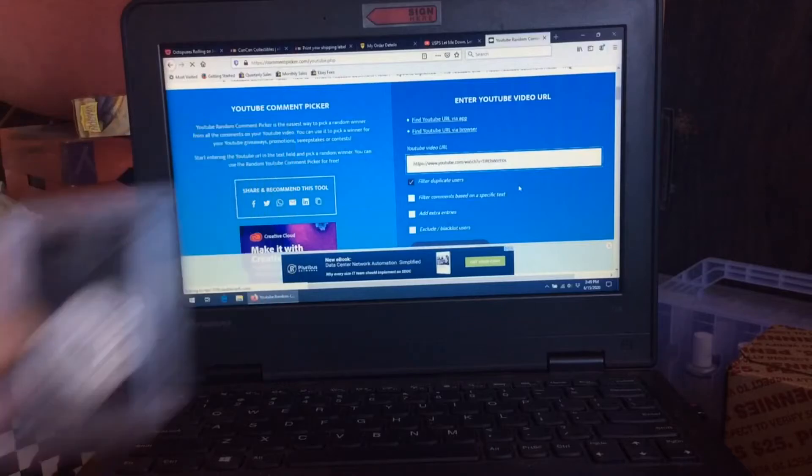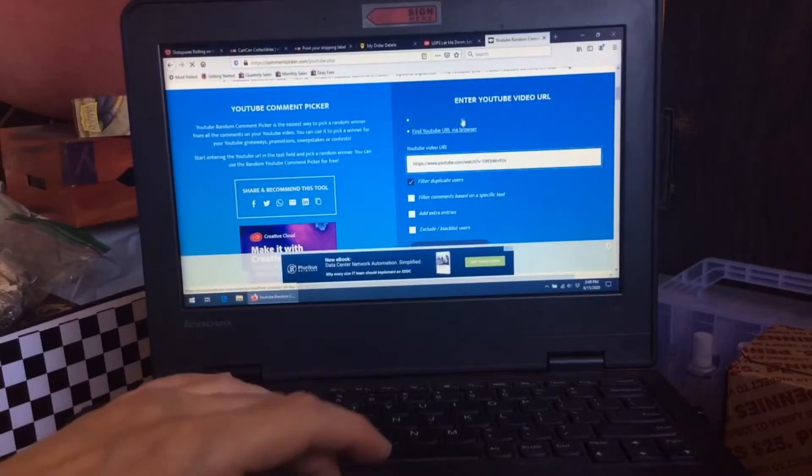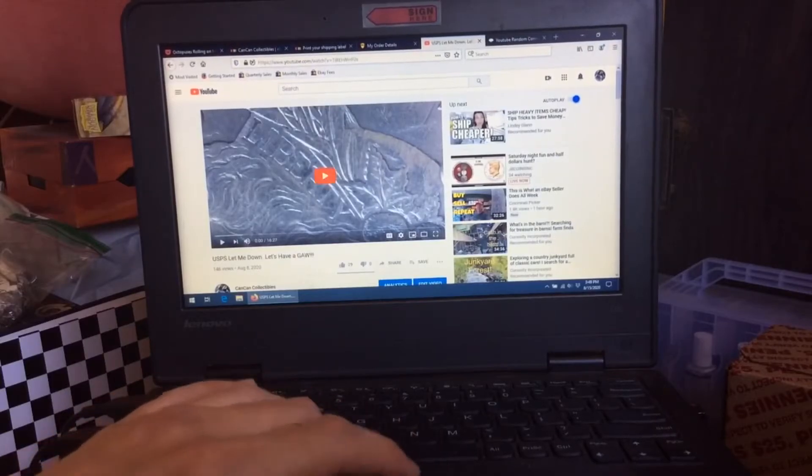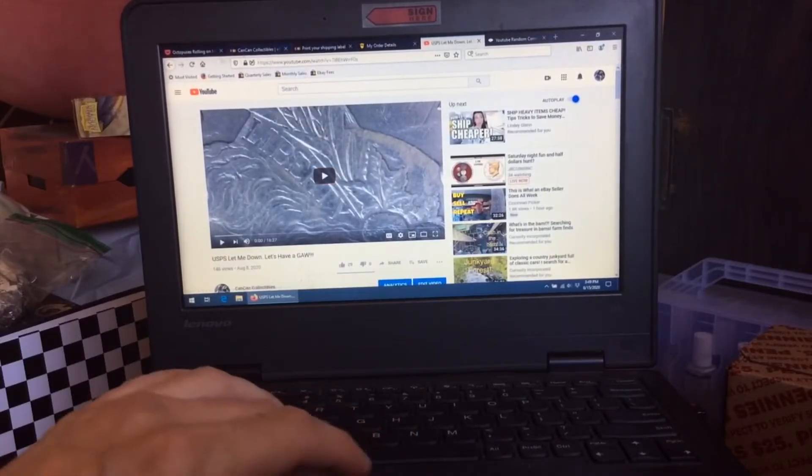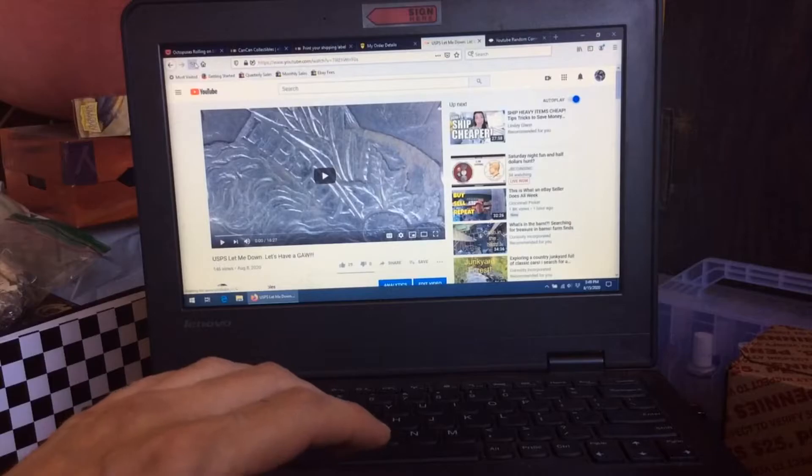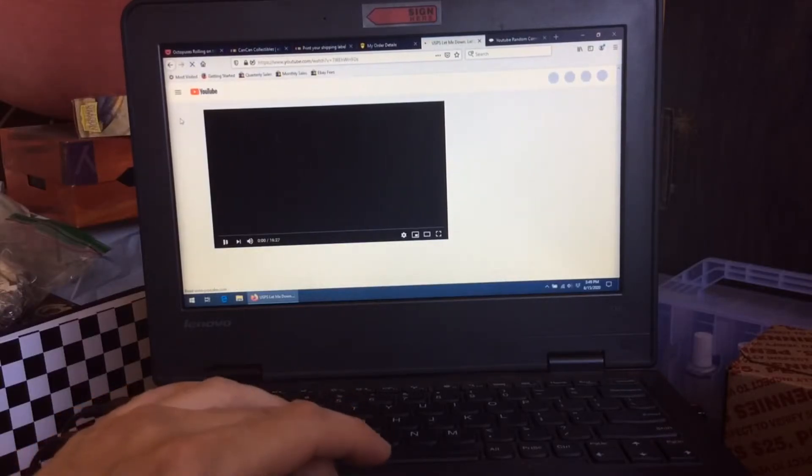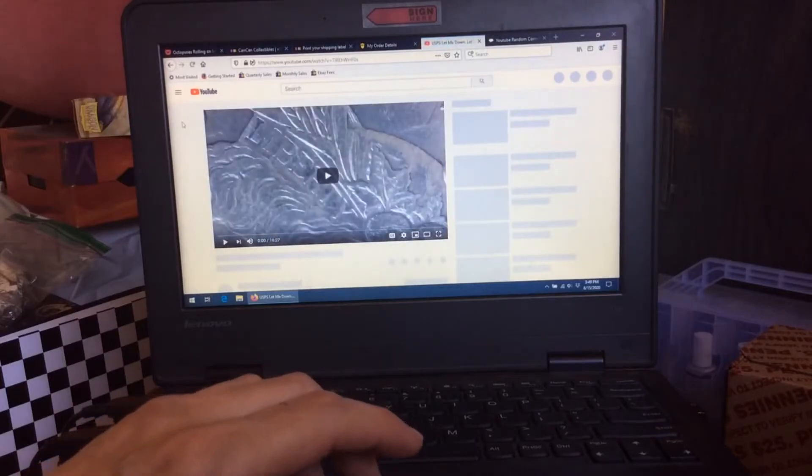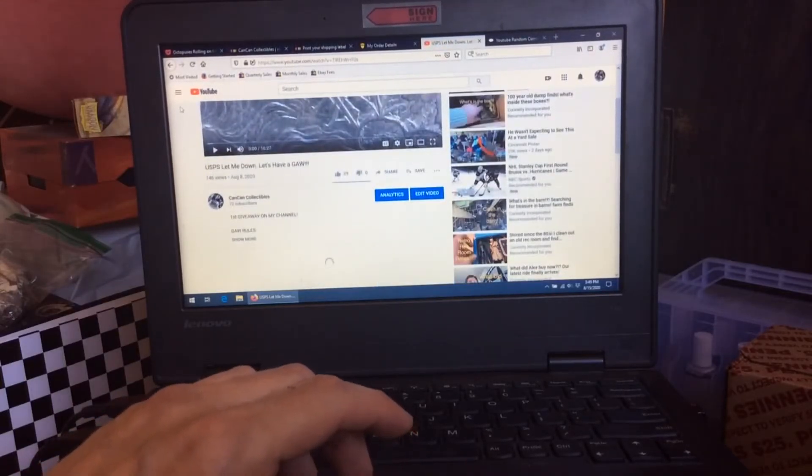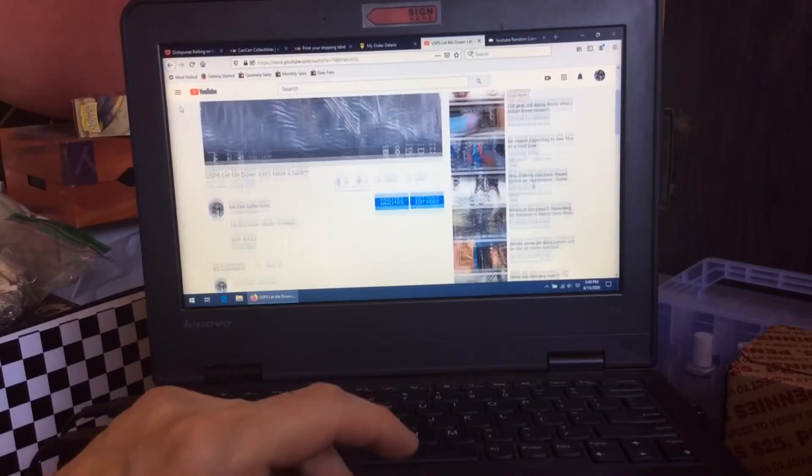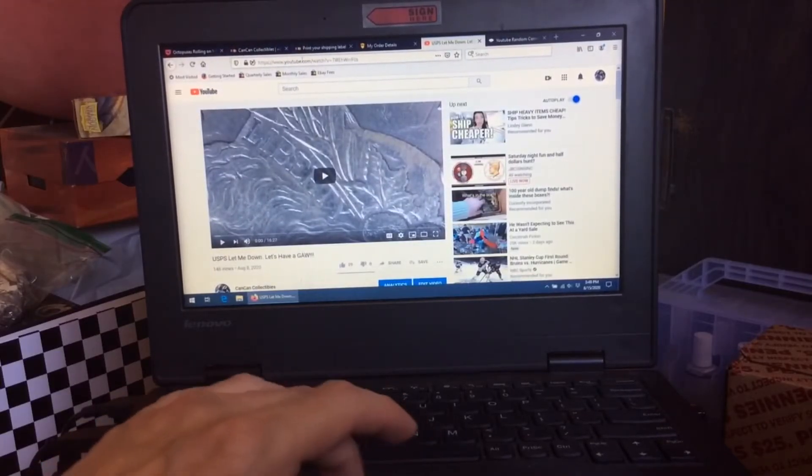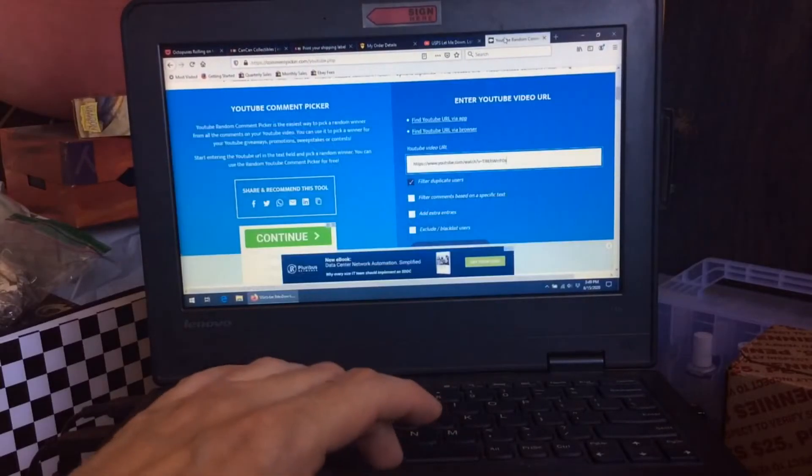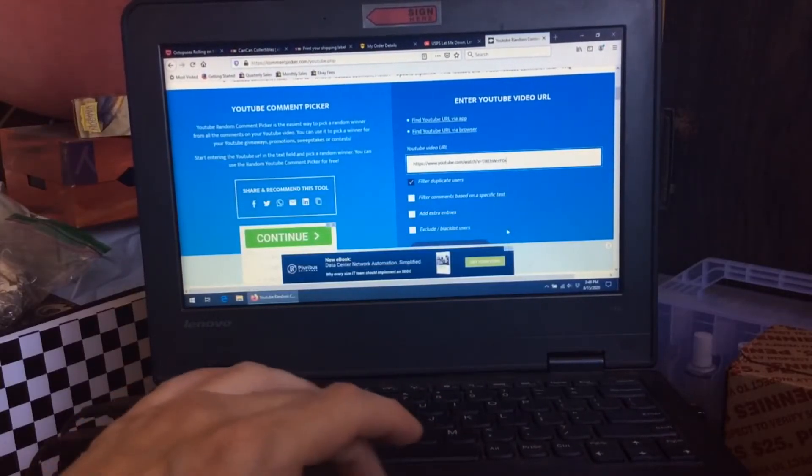So as your reward we're gonna do this. Bear with me please, I've never done this so we're gonna do it together. Here is the video. I'm gonna refresh here just so you can see that it's current. I believe there were 93 comments.